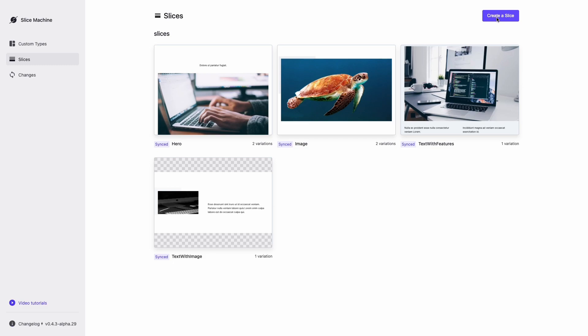Modern websites are built with composable website sections, making the creation process easy for the editors. Slice Machine is the easiest way for developers to build and ship those website sections.